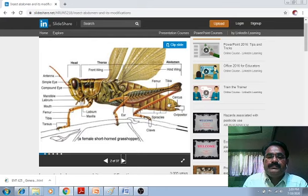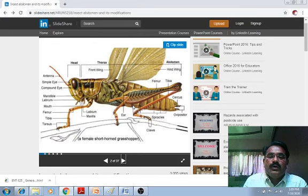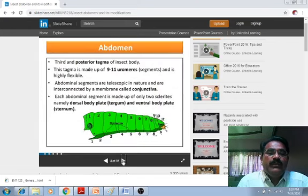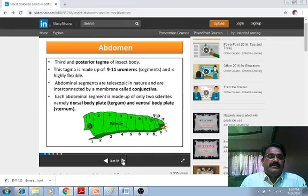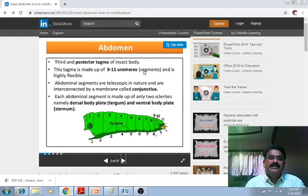In the abdominal regions, the last segments — segment 8, 9, or 10 — have the genital regions in case of insects. At the base of the abdomen, there are black spots which are nothing but the spiracles, observed in case of insects. These spiracles are used for respiration. The abdomen is the third and posterior tagma of the insect body; this tagma is made up of 9 to 11 uromeres — that is, segments — and is highly flexible.